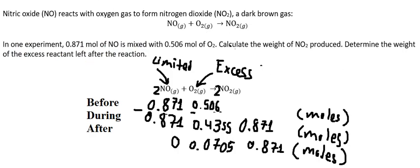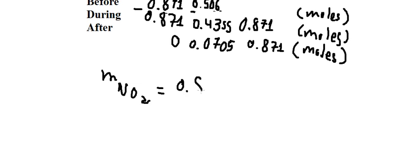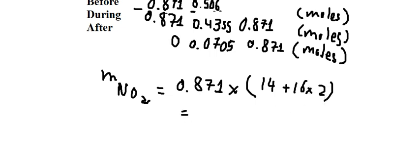So on the question they want to find the mass of the product, so this one we have the moles in here multiplied by the molar mass of NO₂. So we calculate this one and we have 40.066 grams.